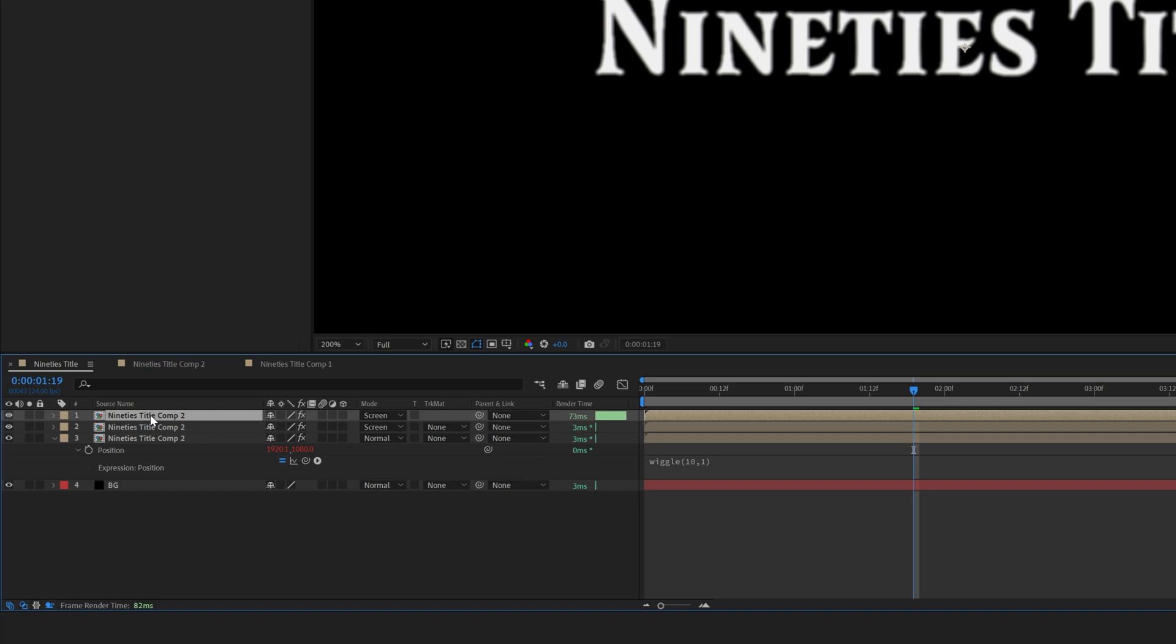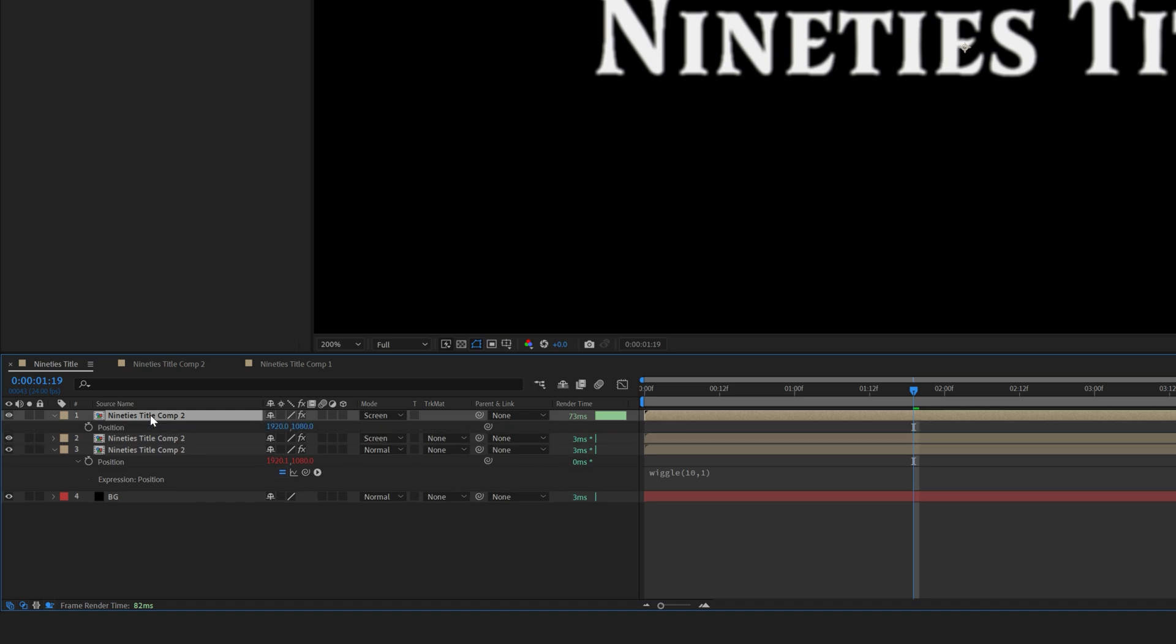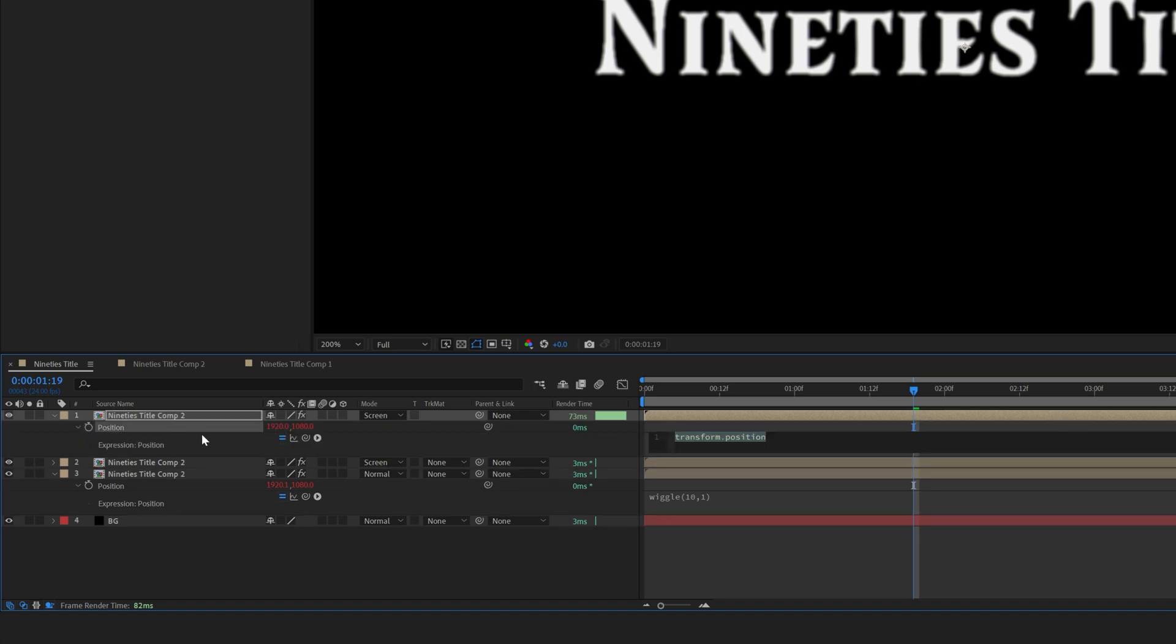Then select the precomposed layer on the top. Hit P to open the position controls. Alt-click on a stopwatch and paste the wiggle expression by hitting Control V. And now our text has red and blue shift that's wiggling all the time.